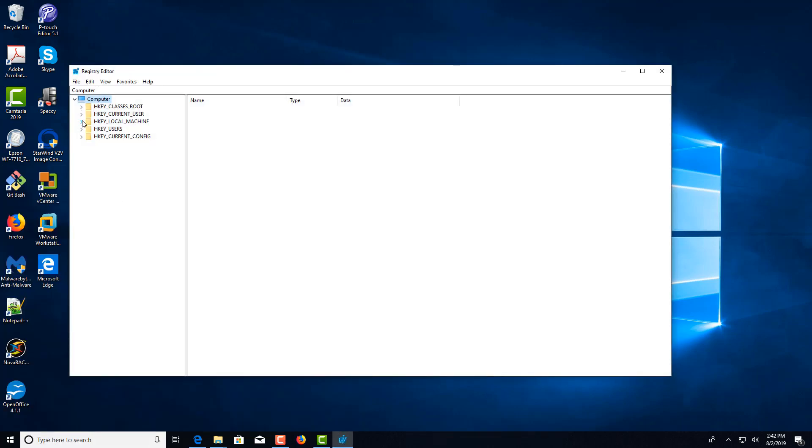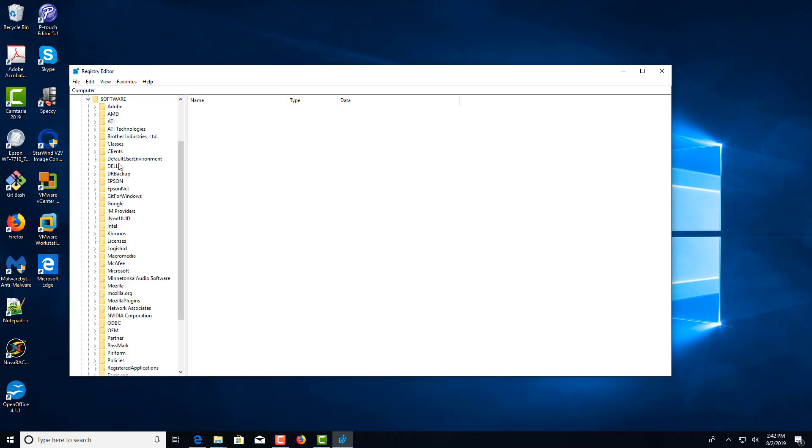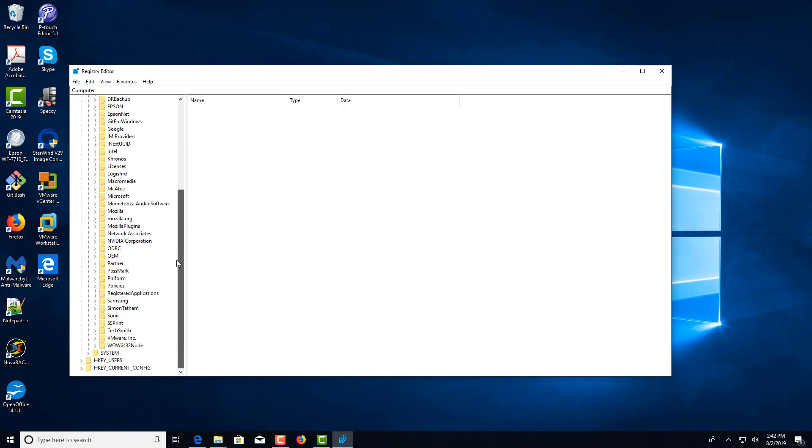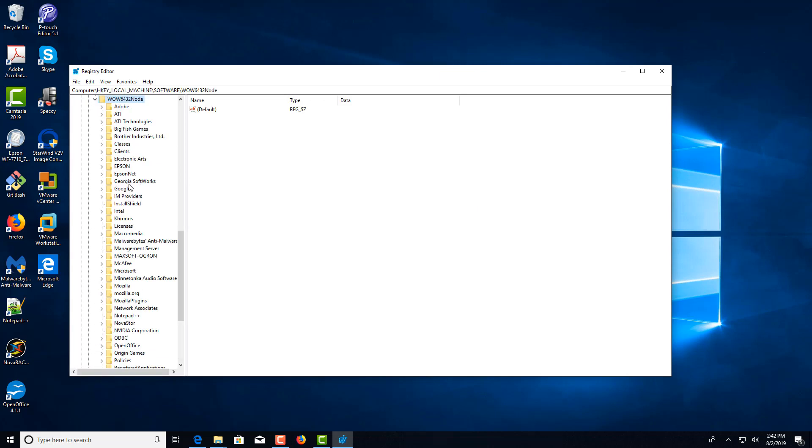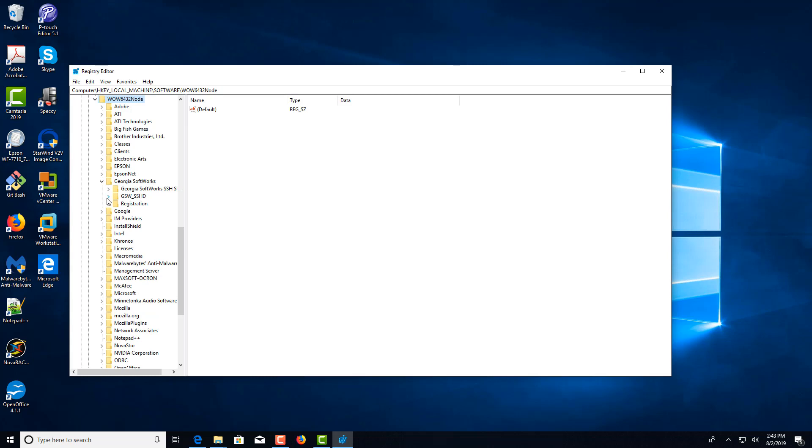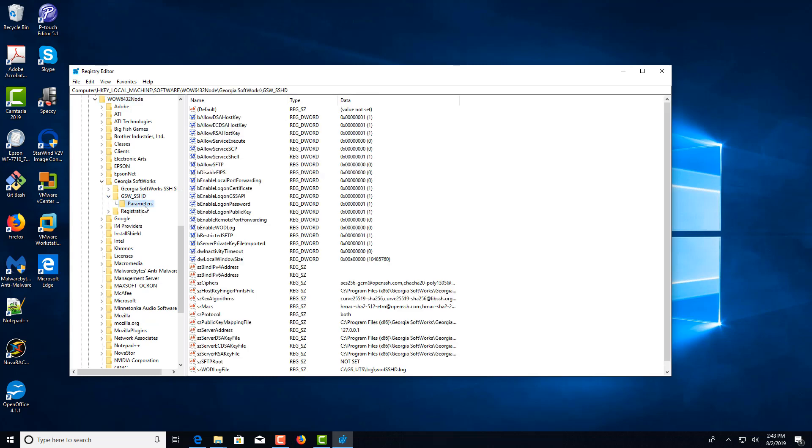We're going to expand HKEY_LOCAL_MACHINE, Software, Wow6432Node, Georgia Softworks, GSW_SSHD, and select Parameters.